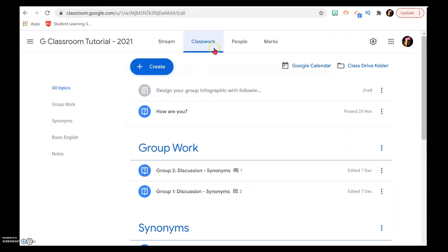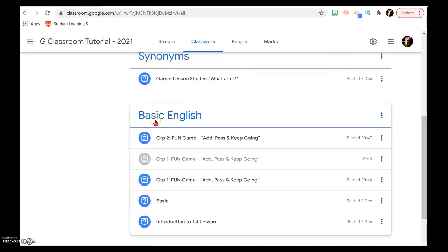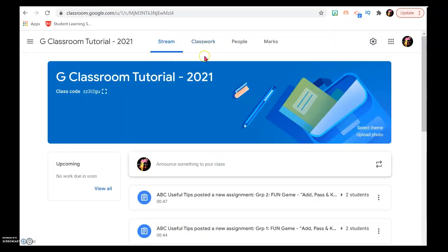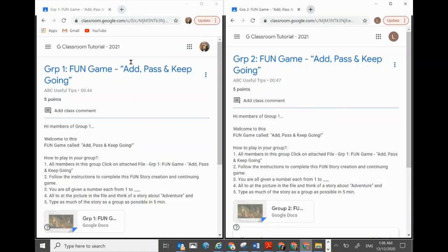Back in Classwork, scroll down to Basic English and you will see your 2 assignments — that's how you can easily find your work. In the stream, you will see both assignments right on top. This will be the view of the students — each group has the assignment assigned to them. I hope you like this video. Please click subscribe, give us a thumbs up, click the bell so you will be first to be notified, or click the round button here. I hope to see you again — take care.